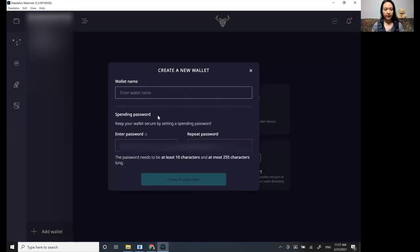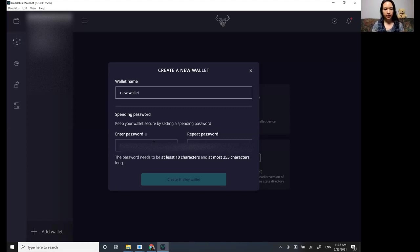So you name the wallet, I'll call it a new wallet, and then you enter a password for it.